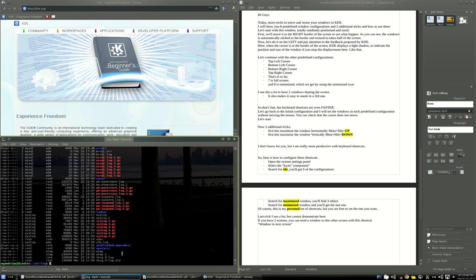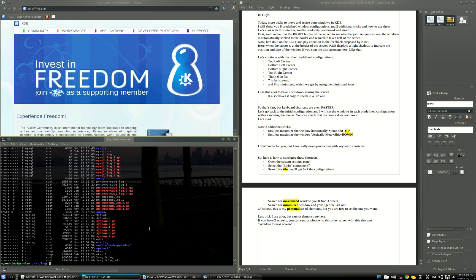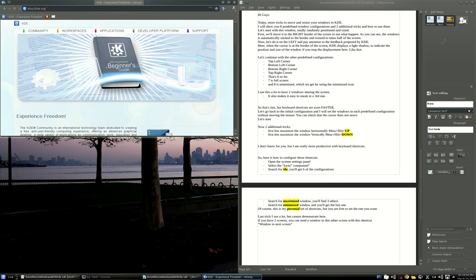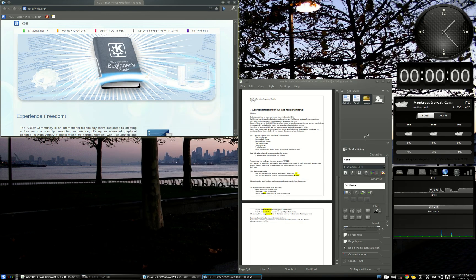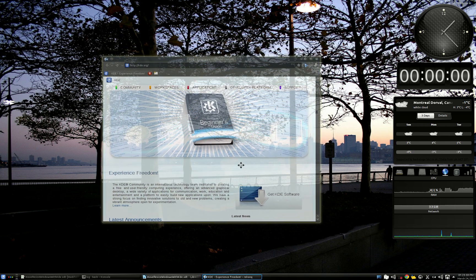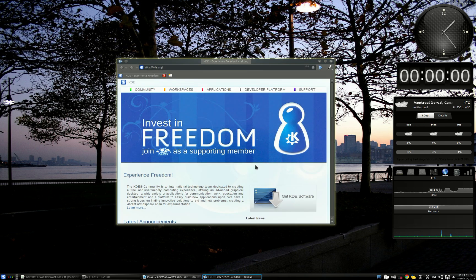That's fast. But keyboard shortcuts are even faster. So let's go back to the initial configuration. And now I'm going to use a shortcut to put this window in every configuration I've shown you, without moving the cursor.